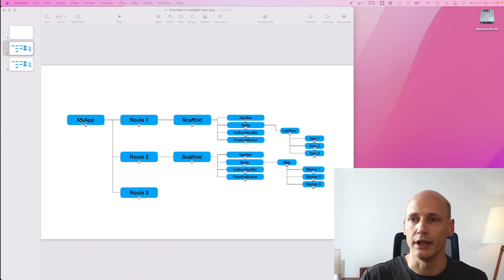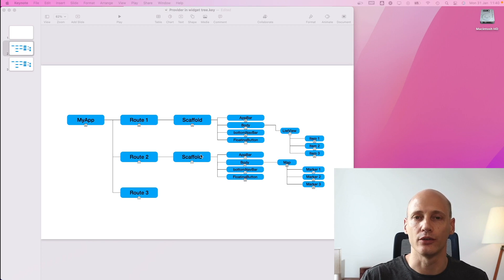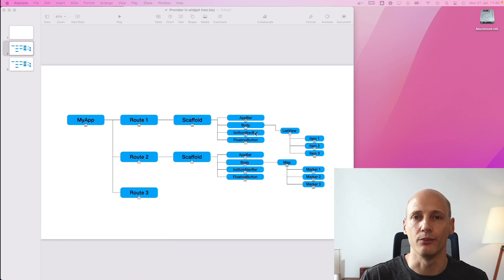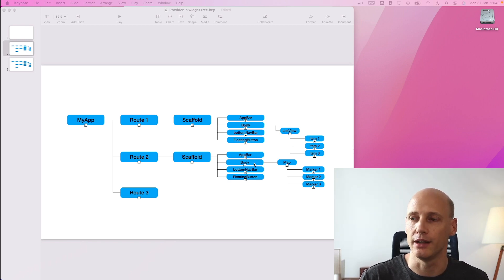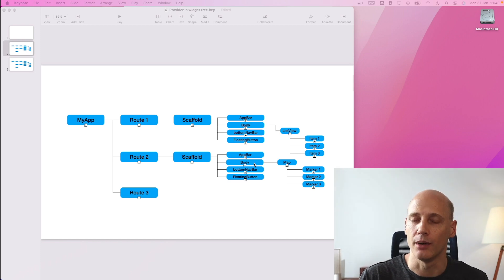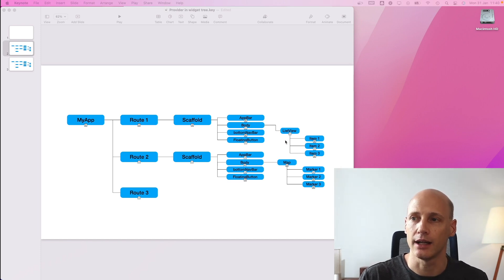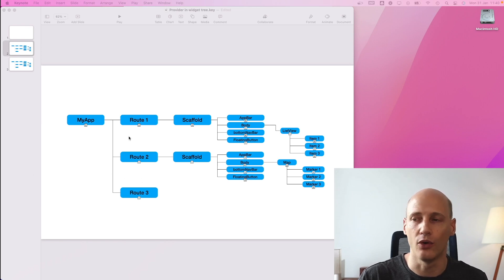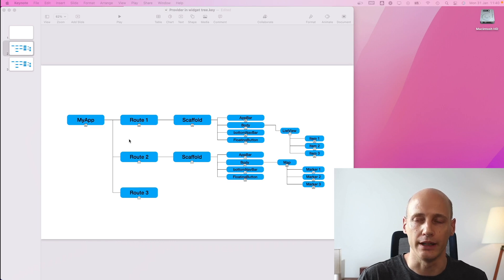The widget tree is built up top down and we can trickle down references to data and we can implement references from one part of the tree to another. However, that becomes very messy and hard to manage at some point. So a better way to store the state of the application is actually outside of the widget tree and make it accessible for all parts of the widget tree.